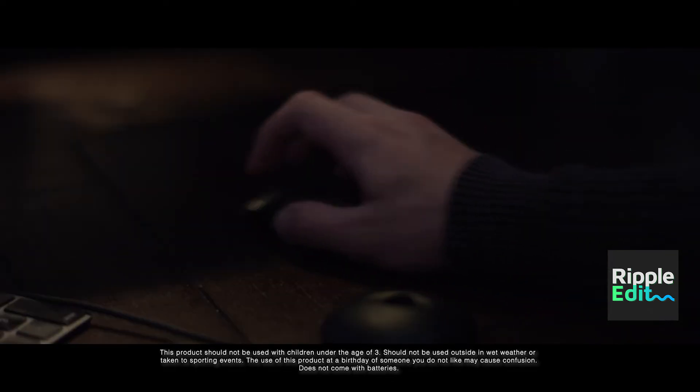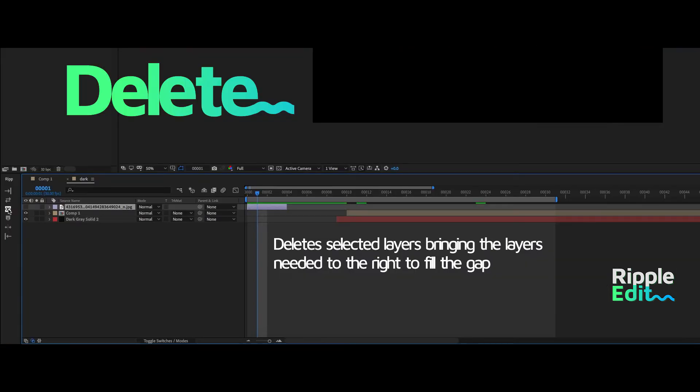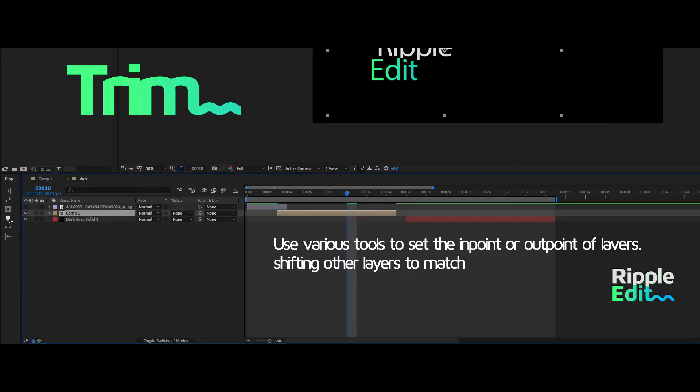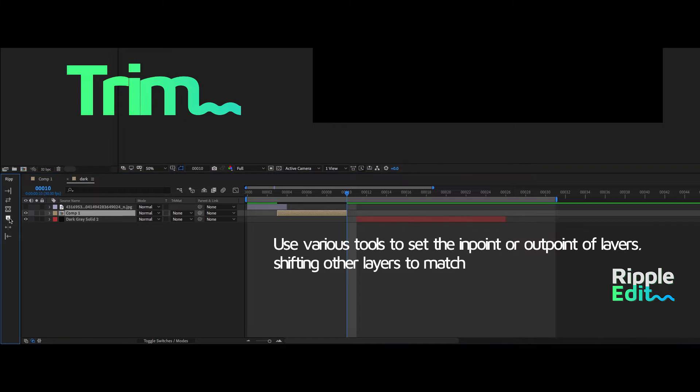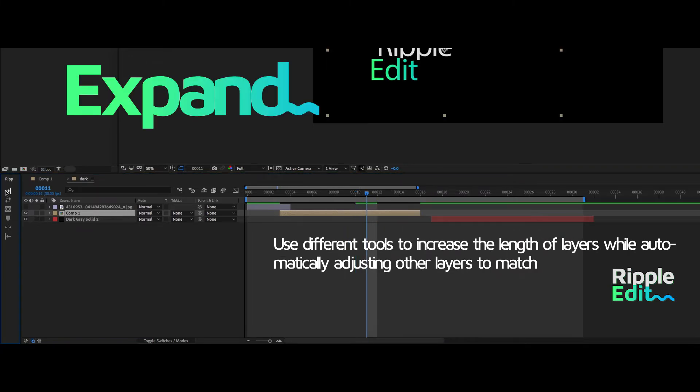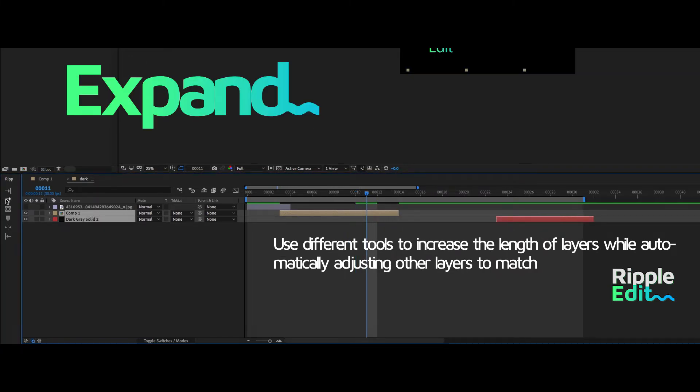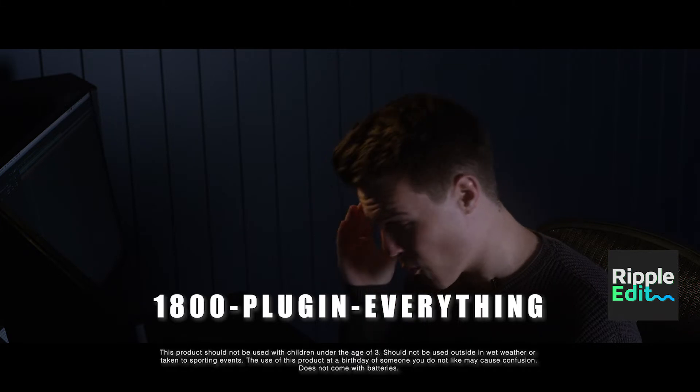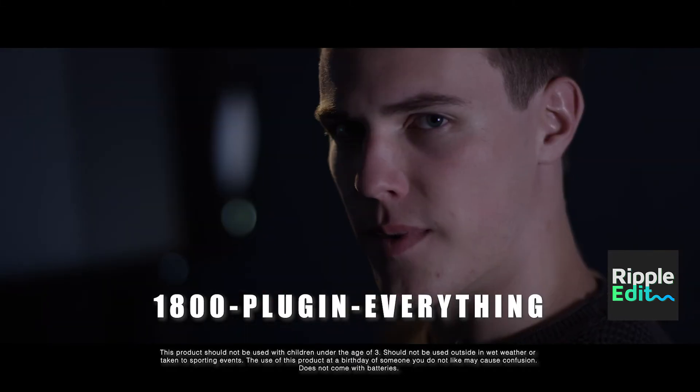With just a few clicks, you can delete, trim, expand, and move layers around the timeline with ease! That sounds great and all, why wouldn't I just use Premiere?